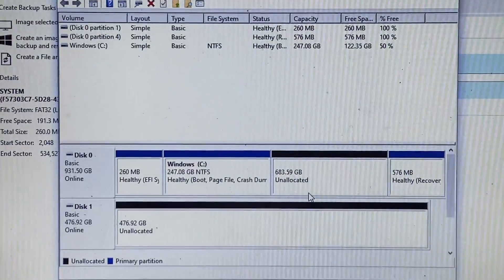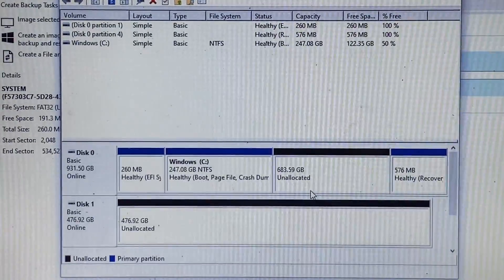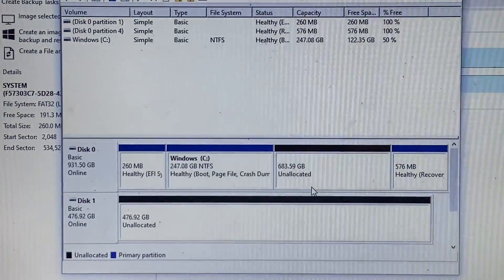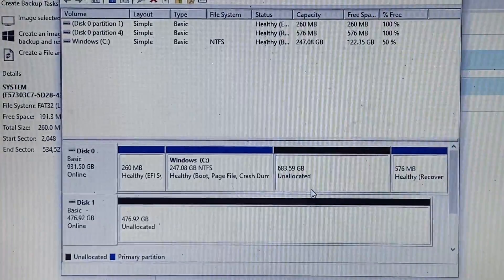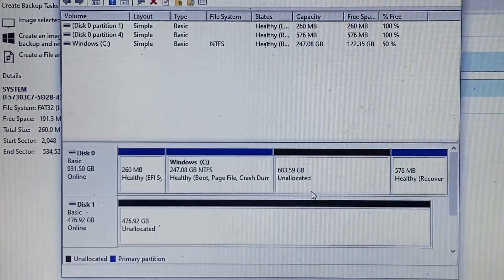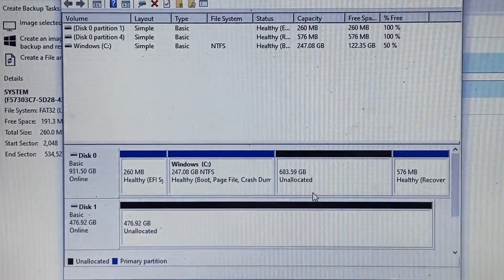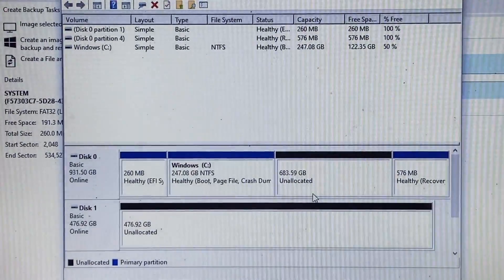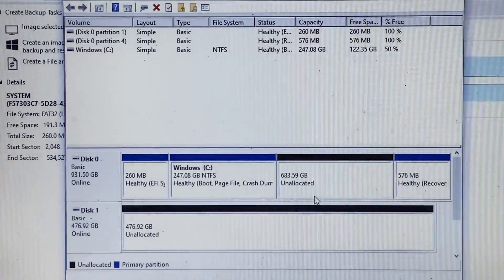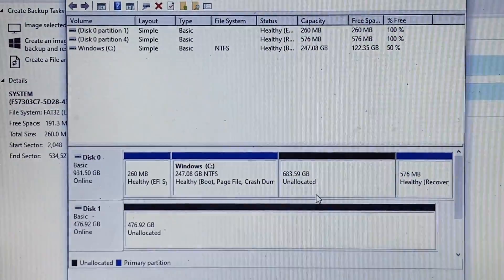All right and here is the change. So now as you can see the C drive is now 247.08 gigabytes and there are 683 gigs of unallocated space. But what this means is that all the partitions on the existing drive will now fit on the new drive.